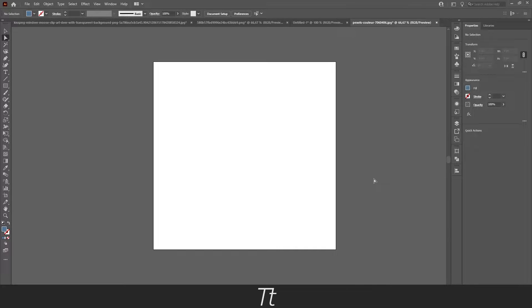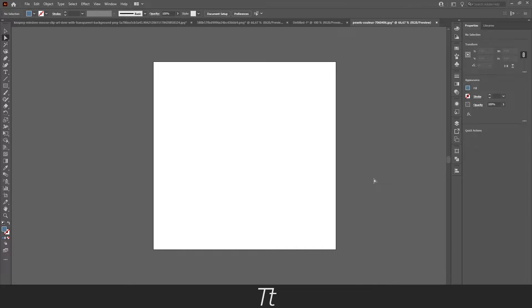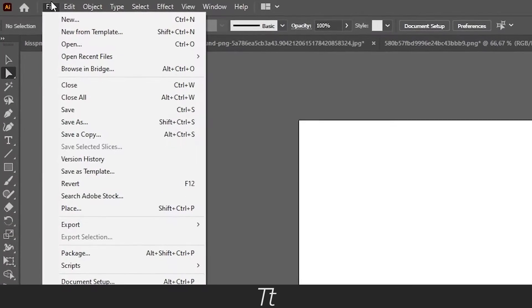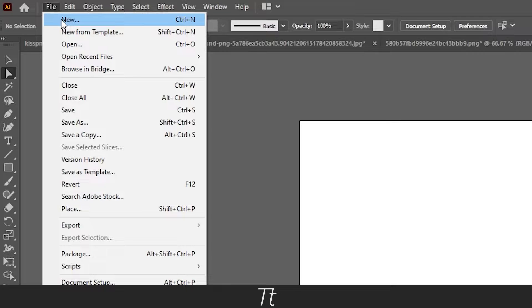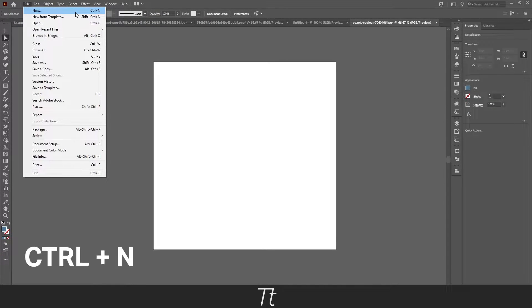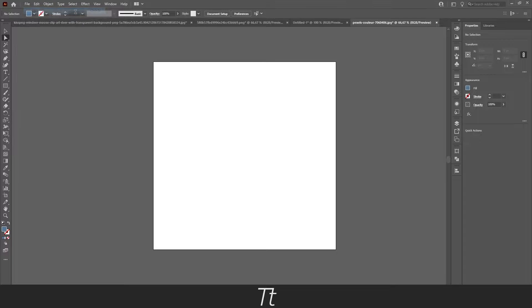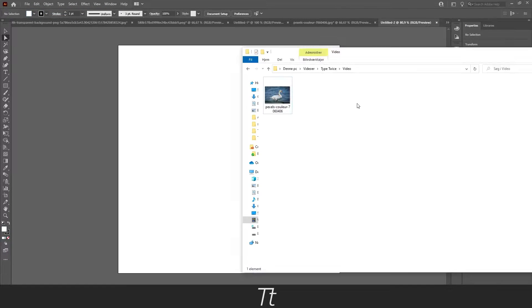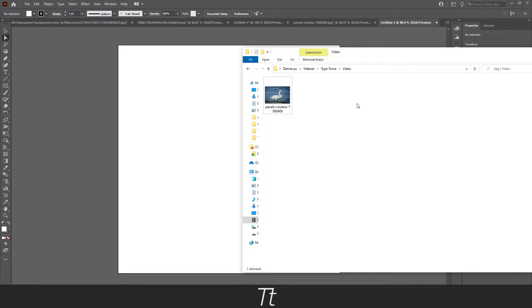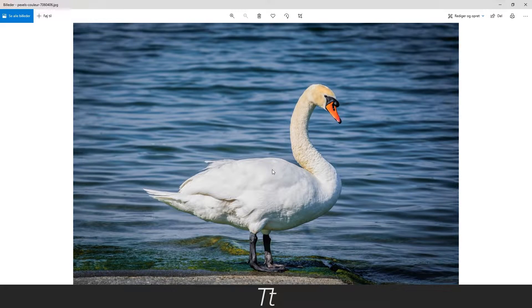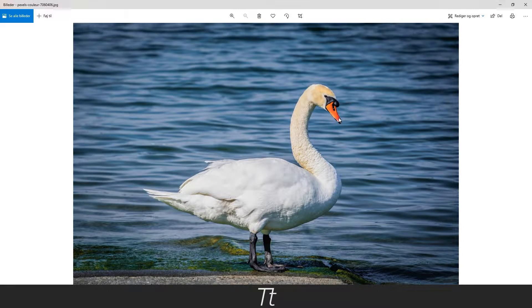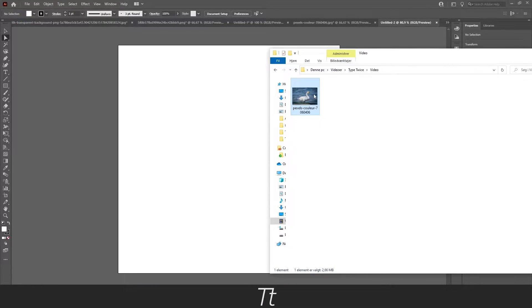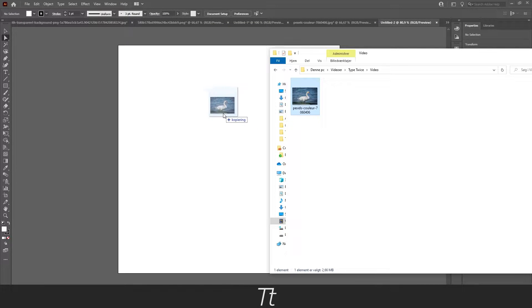The first thing we want to do is find an image that we want to create a silhouette of. Let's first create a document in Illustrator by going up to File and choosing New. You can also use the keyboard shortcut Ctrl+N. Let's just press Create. Now we want to find an image. So I found this image of a swan, and let's say we want to create a silhouette out of this. Take your image and drag it into Illustrator.